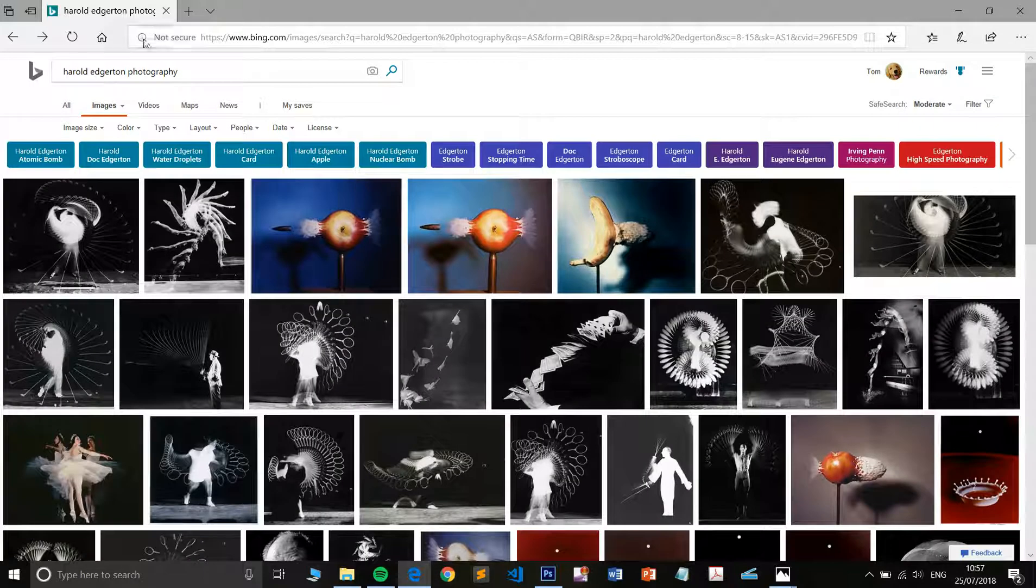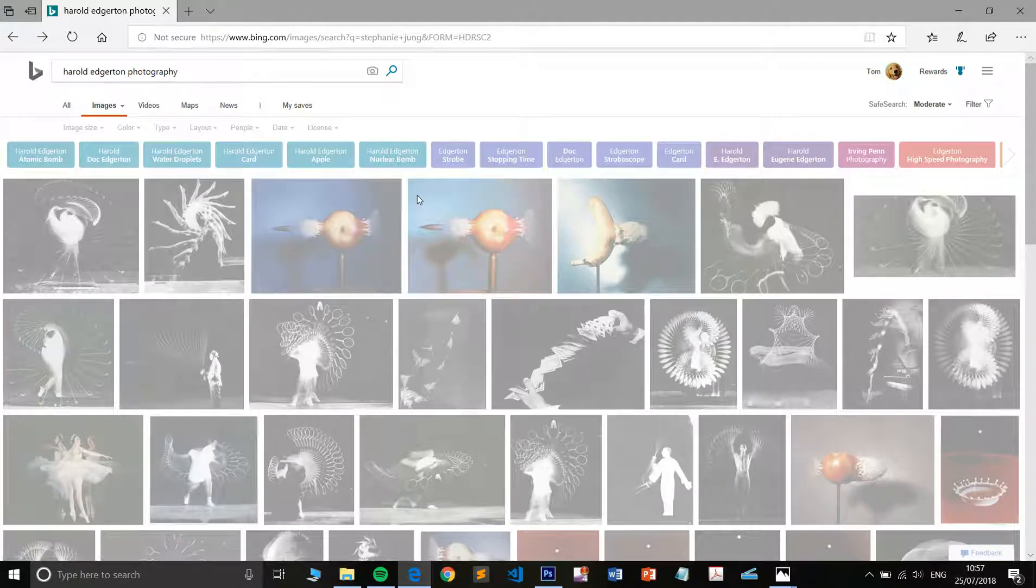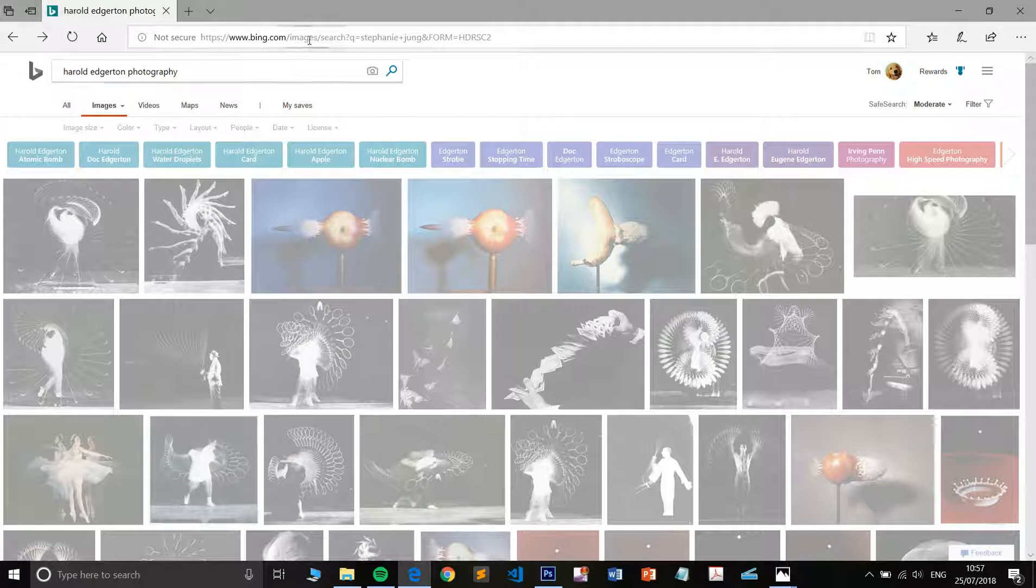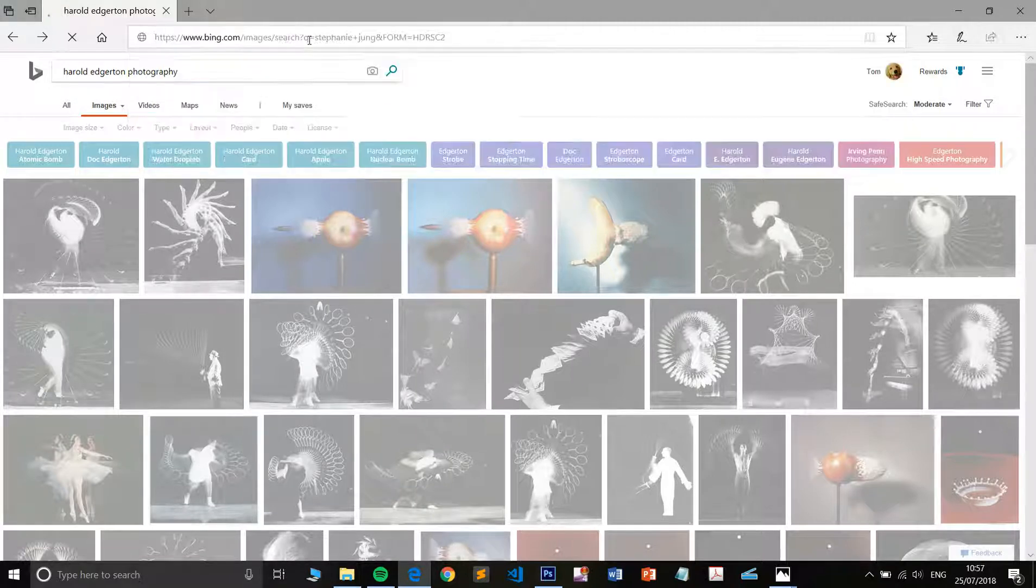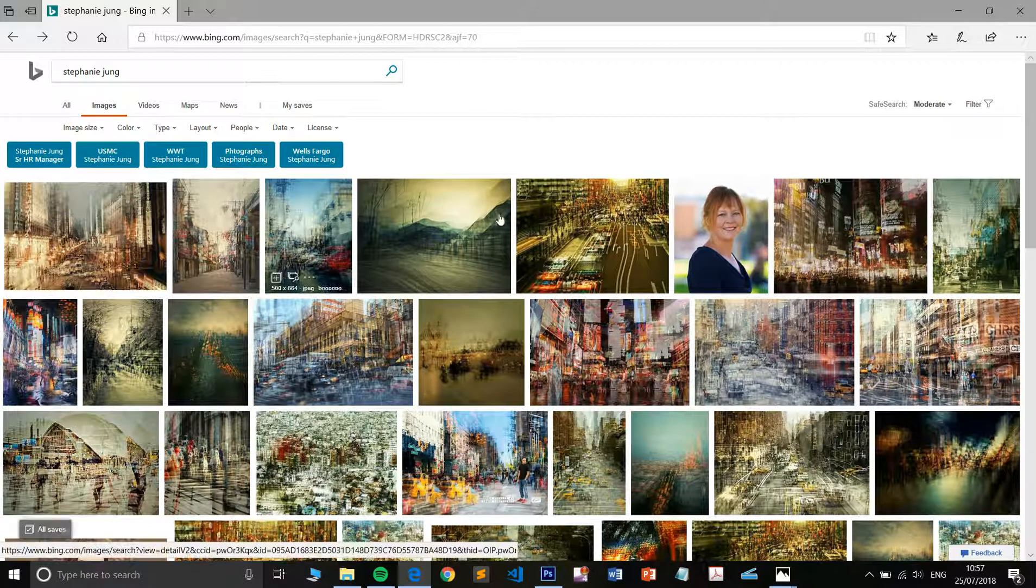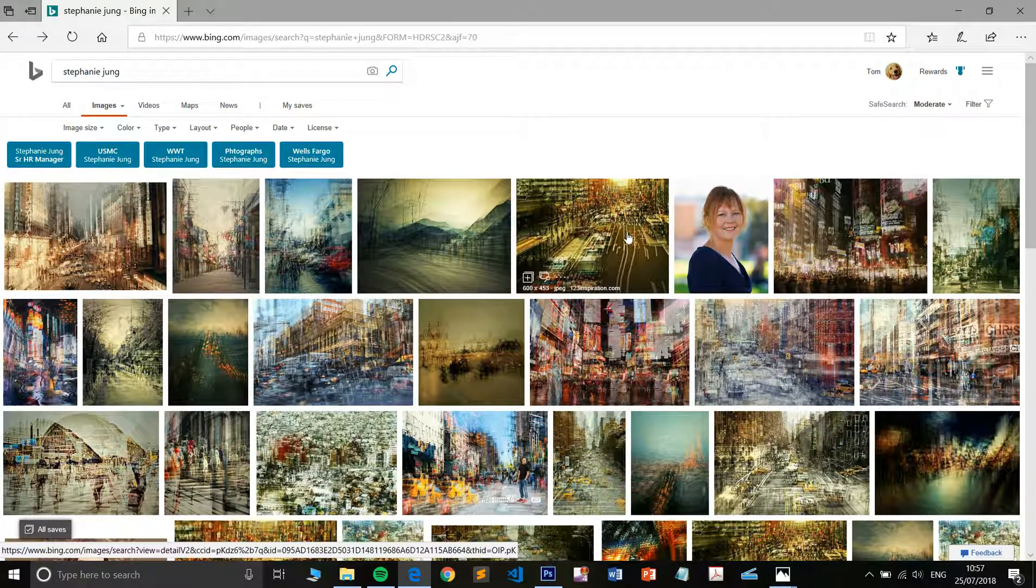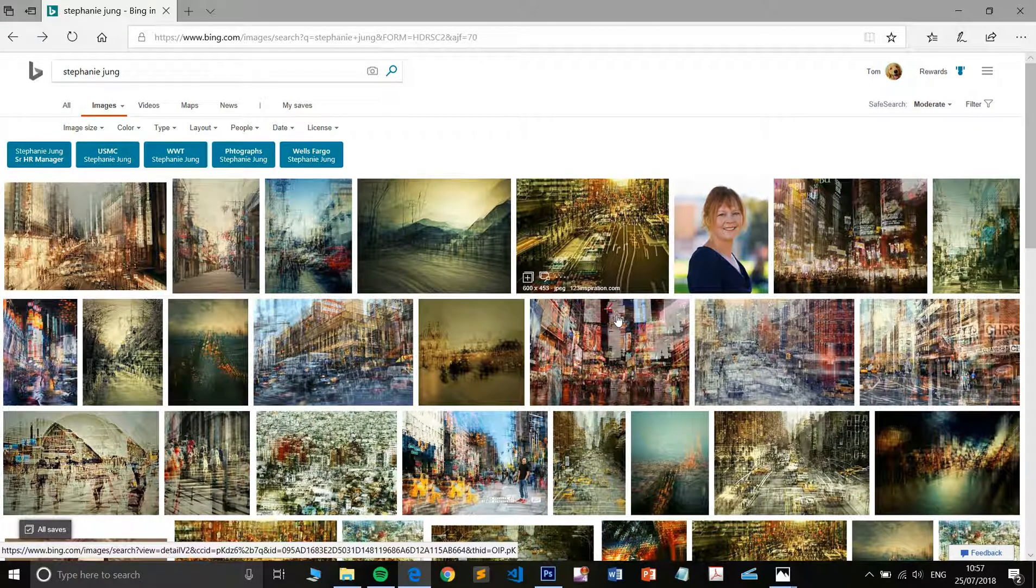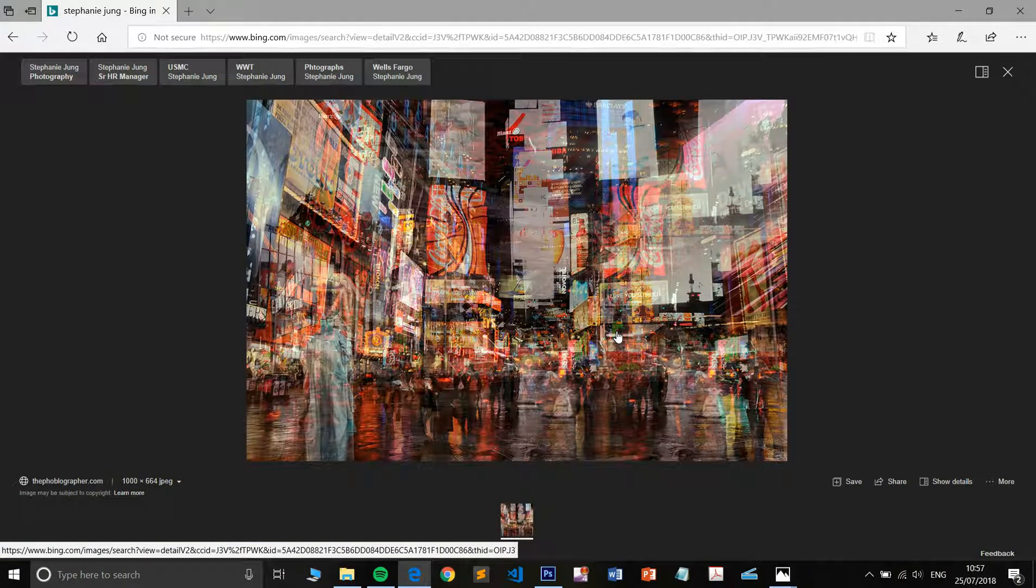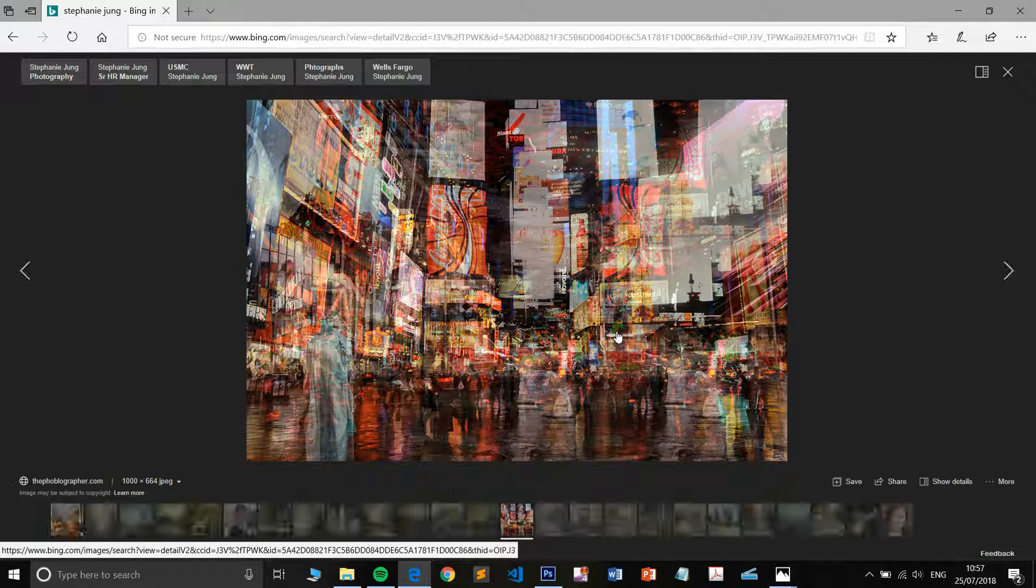This is a technique that has been picked up on by Stephanie Young for her city photography. Stephanie Young is quite a well-traveled photographer. She will take photographs in various different cities including this one in Times Square. It's likely that she'll up the vibrance, the saturation as well as maybe sharpening her images a little bit.